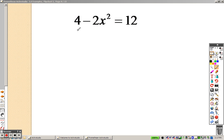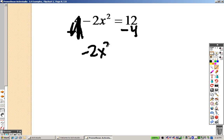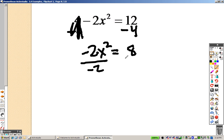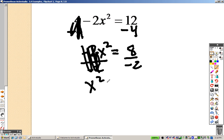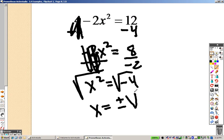Right now, taking a look at these, just like before, I need to get the x by itself, so let's move that number. I subtract 4 on both sides, I end up with a negative 2x squared equals 8. So I'm going to divide by negative 2, and I end up getting x squared equals negative 4. I would square root both sides to get x equals plus or minus the square root of negative 4.